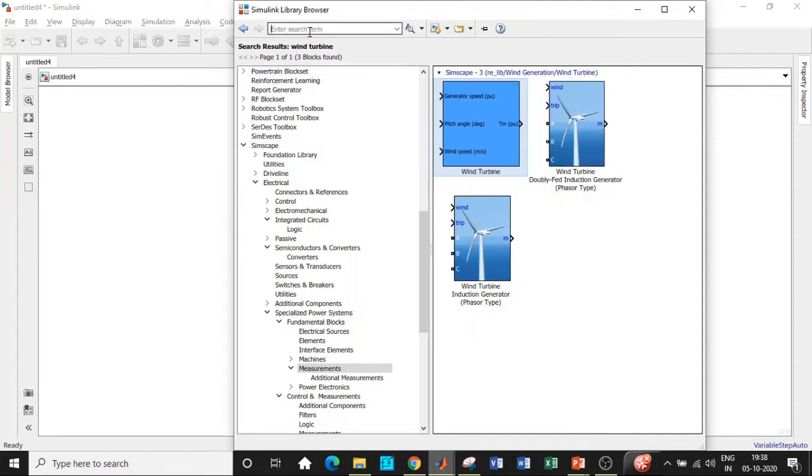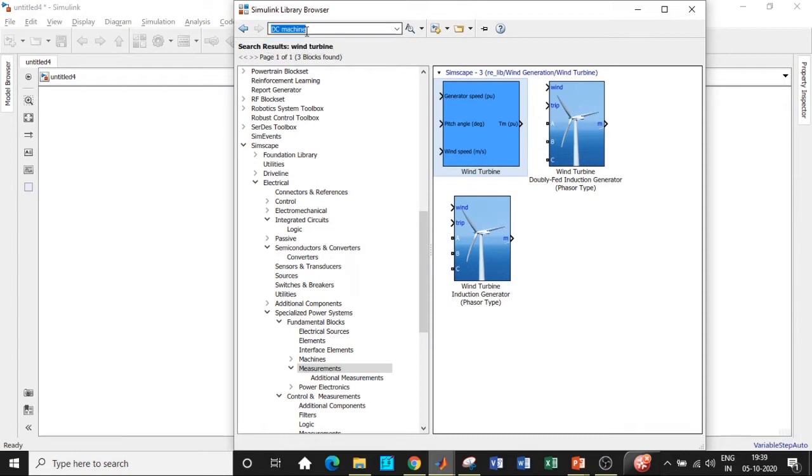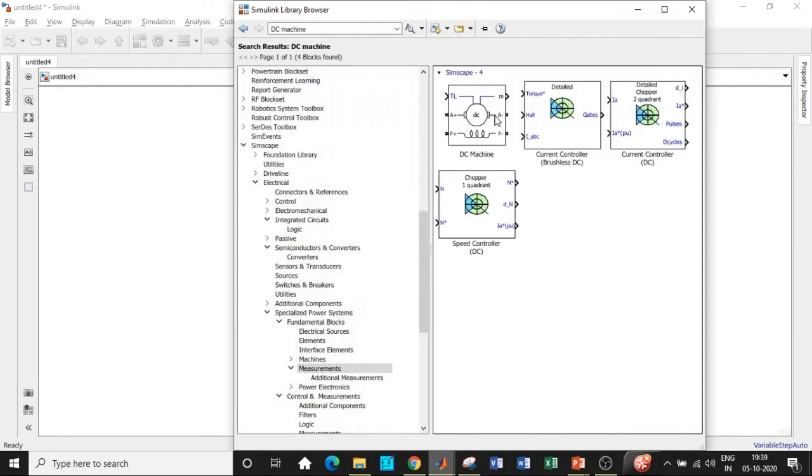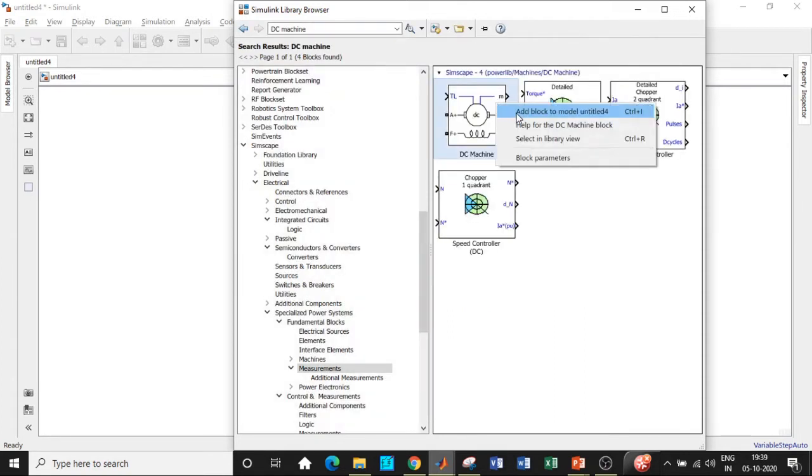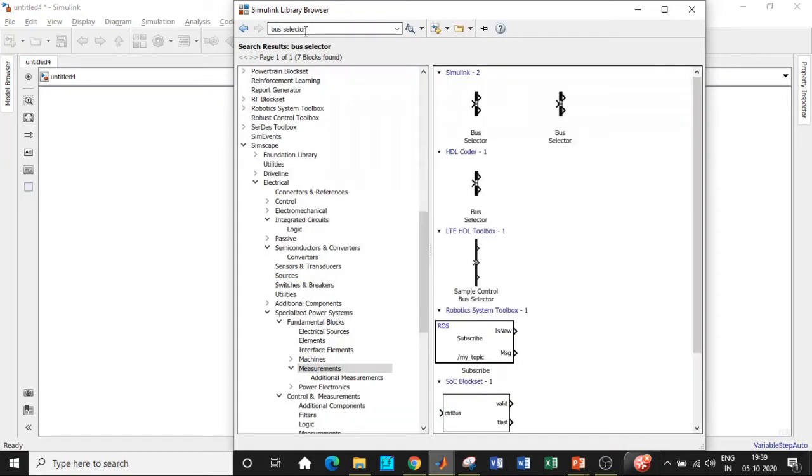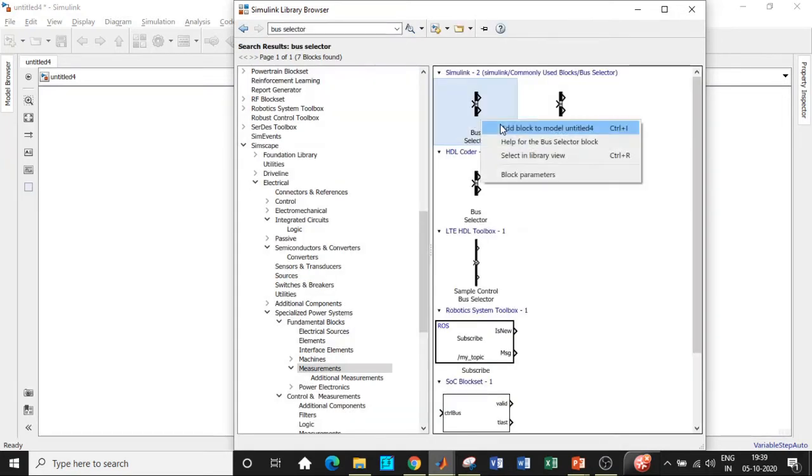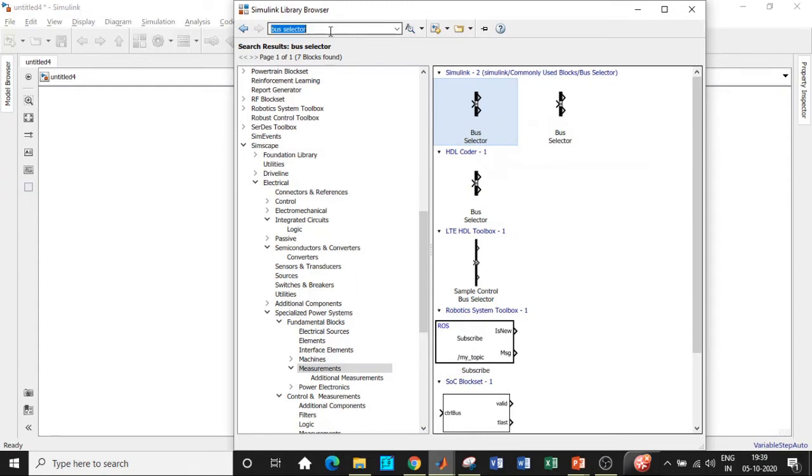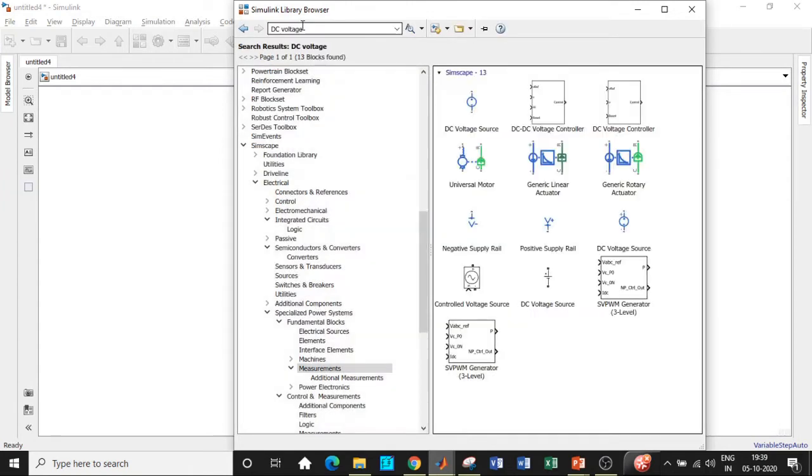Once that is done, we'll be requiring a DC machine. Search for DC machine and add this block. Once that is also done, we'll be requiring a bus selector block. Search for bus selector and add that.